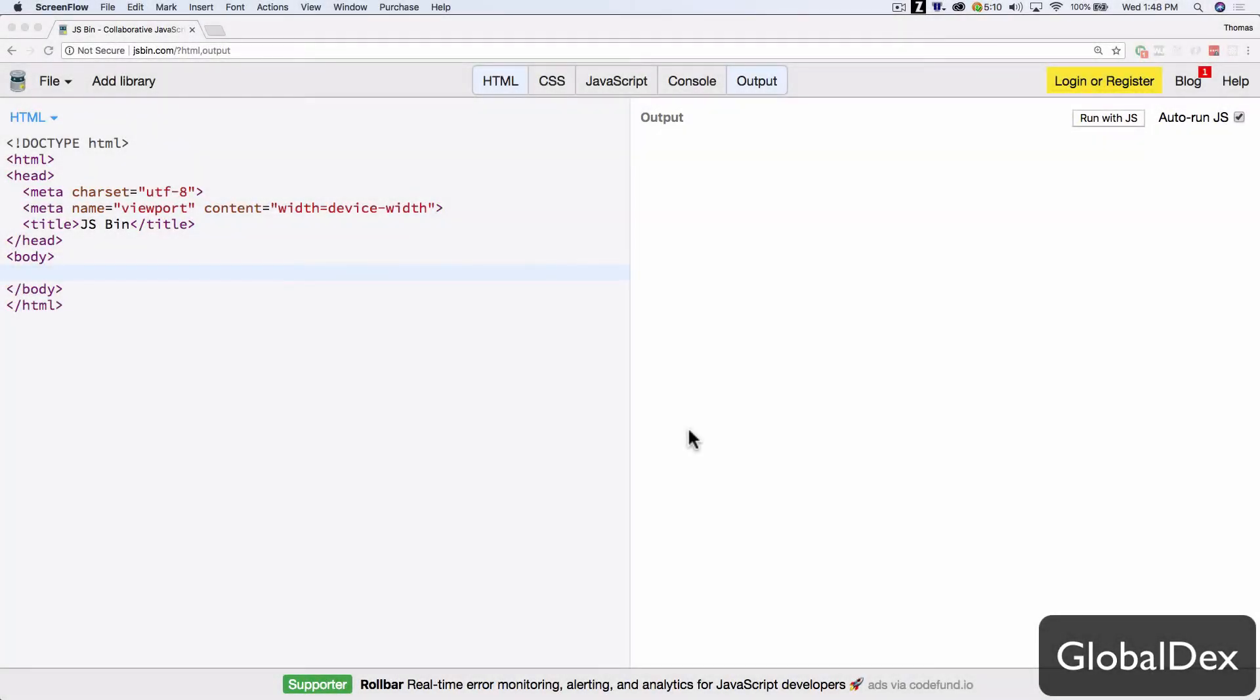Alright, so today I wanted to go through a common kind of drill with HTML, CSS, JavaScript, just a little bit of CSS, and it's around creating your own quiz application using jQuery, JavaScript, and basic HTML, and I want to demystify the complexity of this.